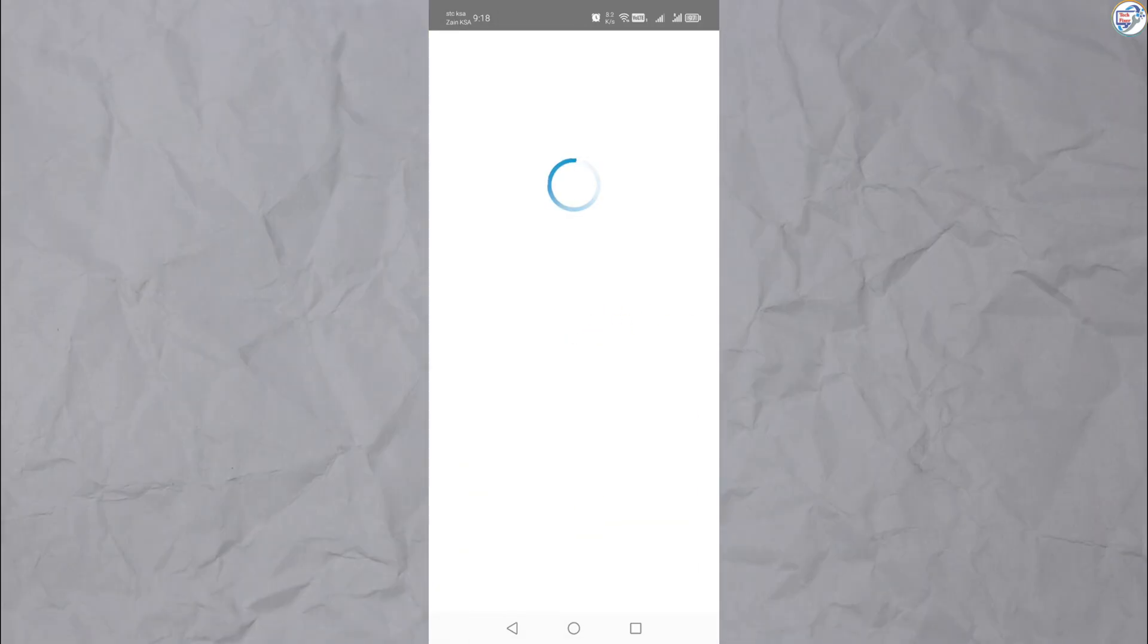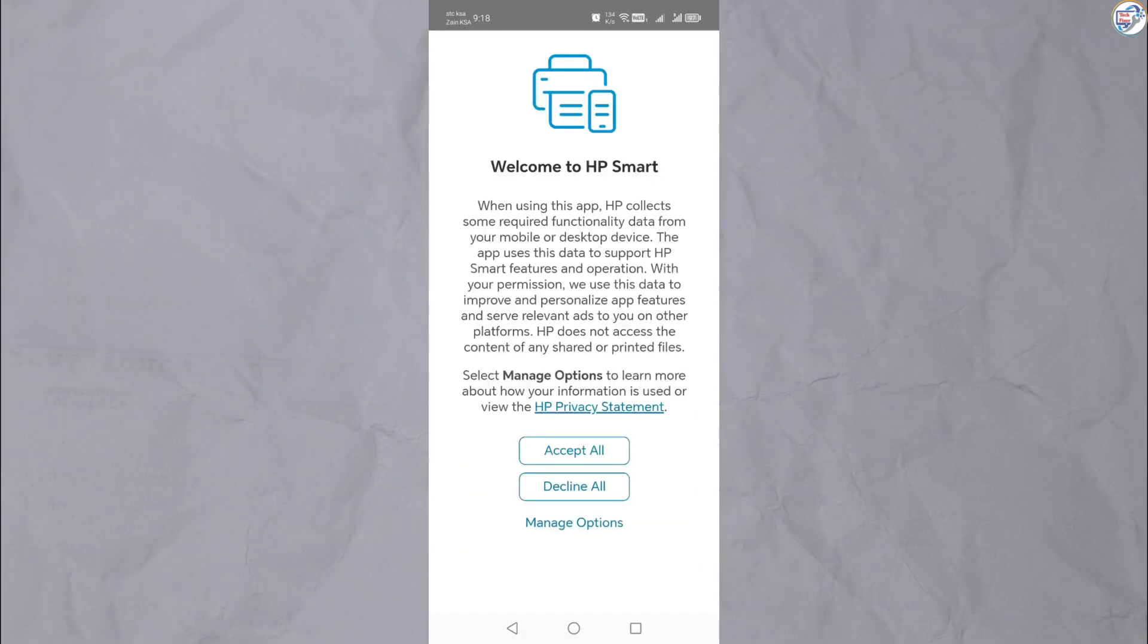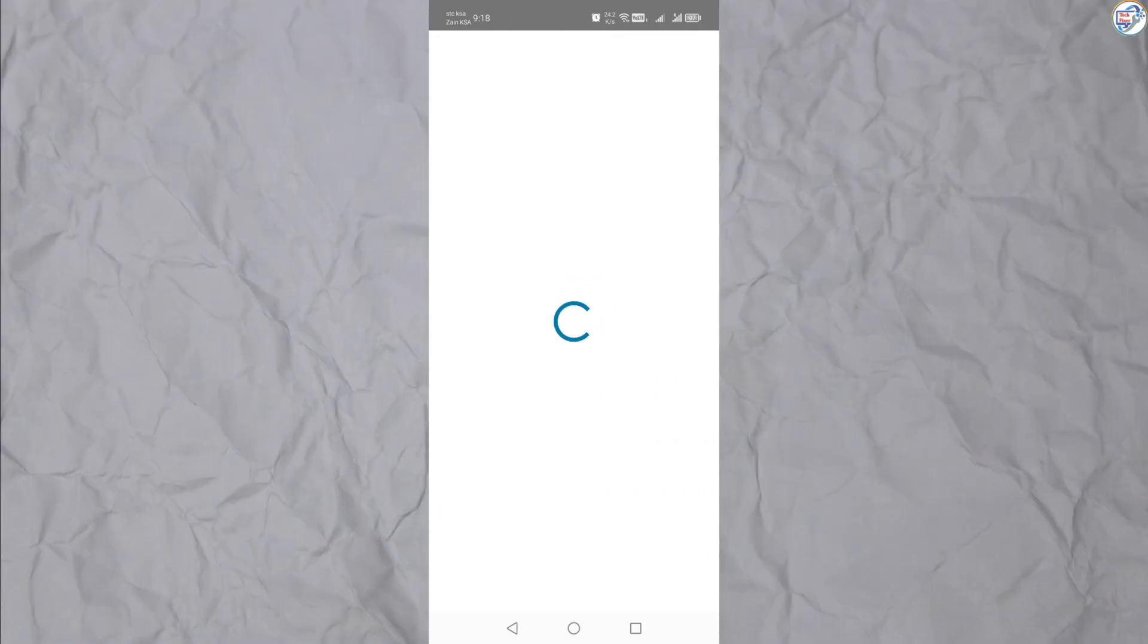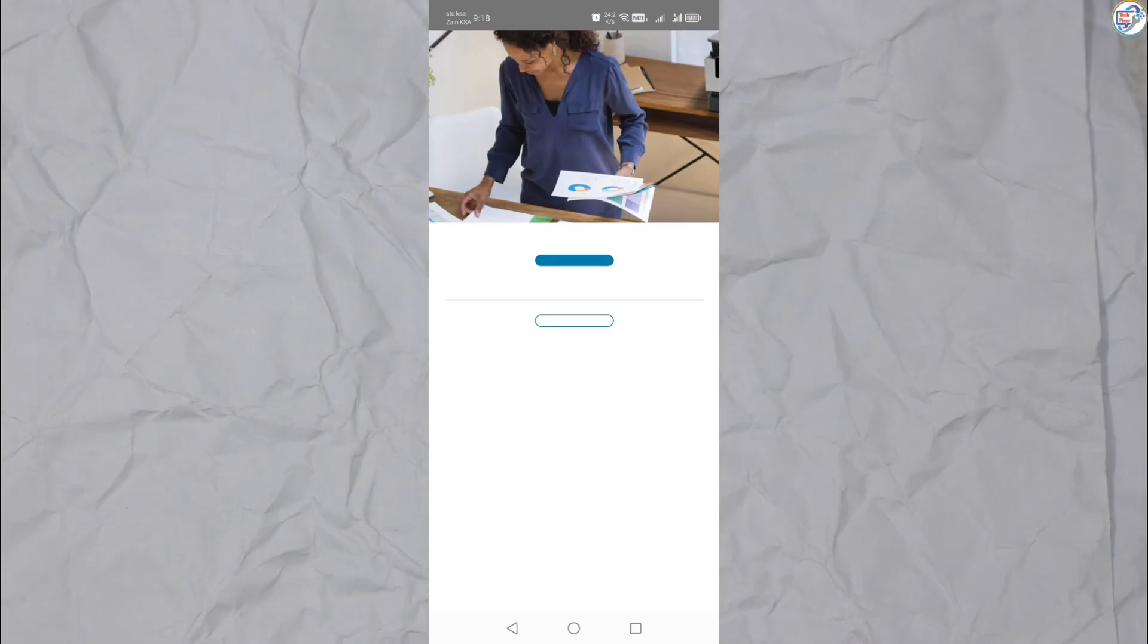Open the HP Smart app on your mobile device. Follow the on-screen instructions.